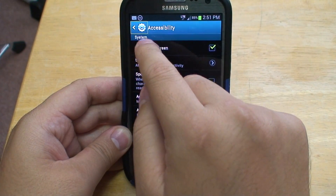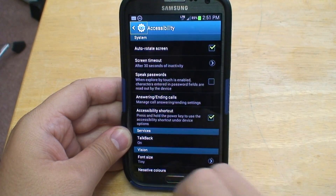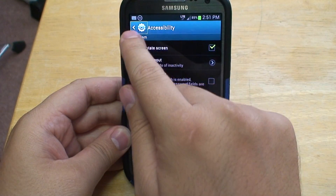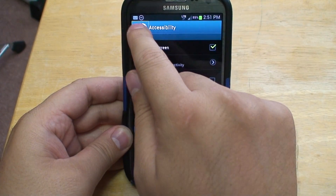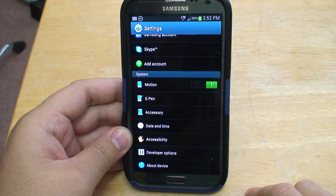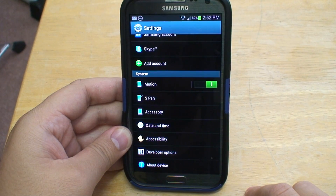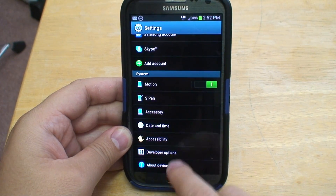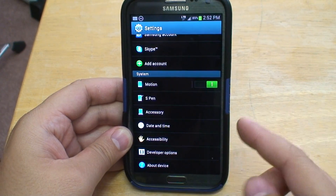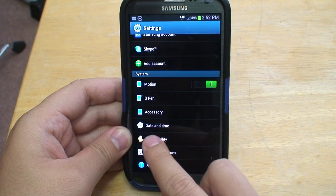As an example, since I double-tapped it, the phone doesn't know what to do. Now we're going to turn TalkBack off because, as you can tell, it gets a little annoying.